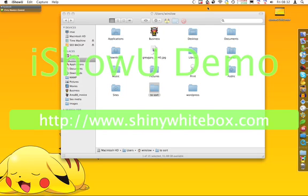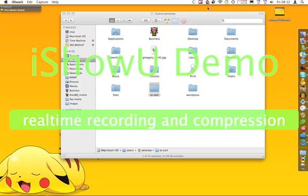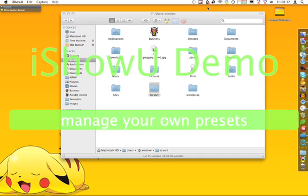Hi guys, welcome to another open source help tutorial. I've had a few people ask me how to change the file permissions inside a folder, so I've decided to put together another video explaining how to do this. OSX has got it built in — it's really nice and easy. Unfortunately, Apple have just decided to put it in a bit of a strange place.